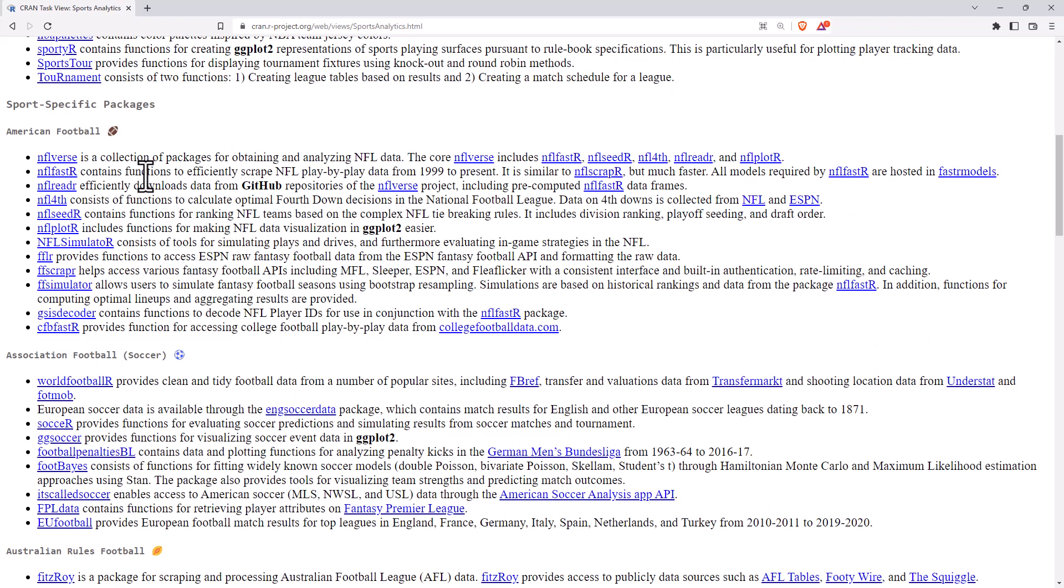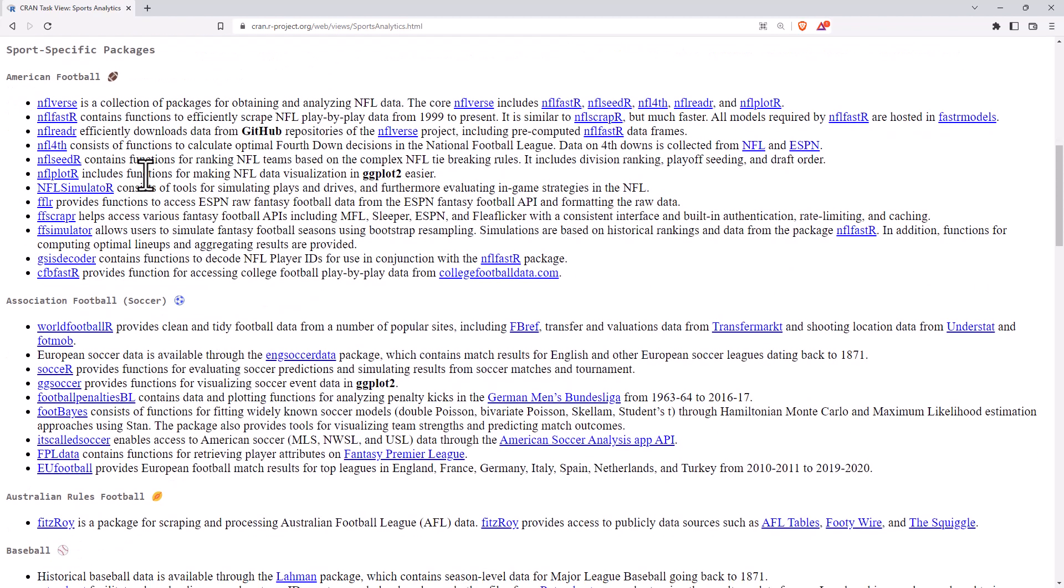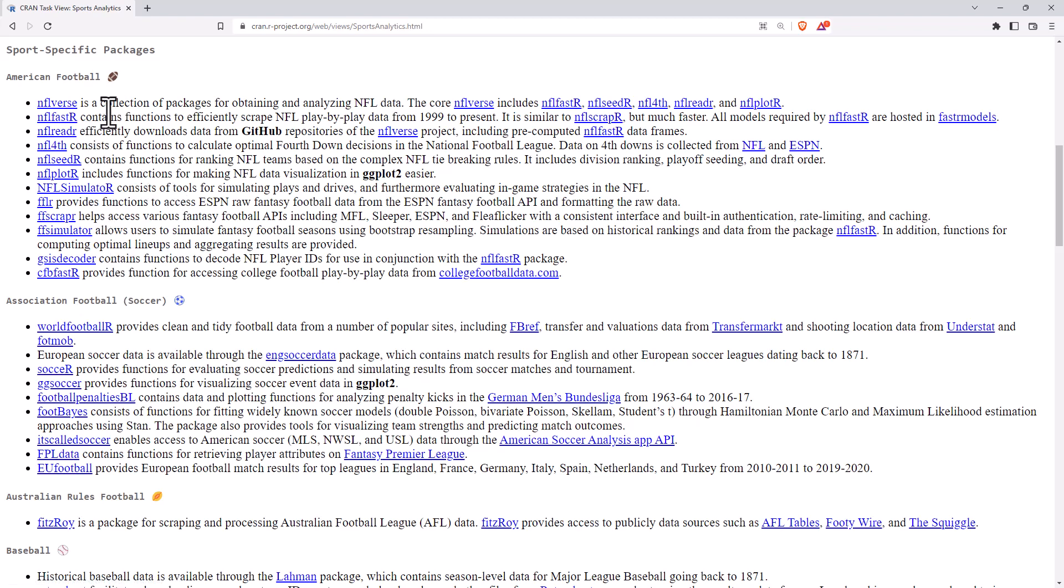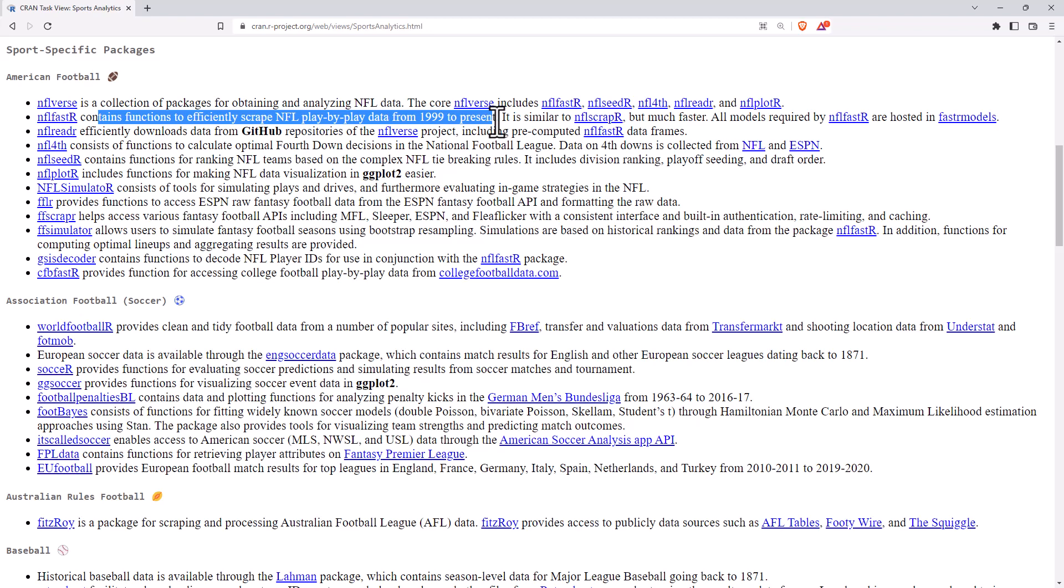And I was actually quite surprised here. The first one I was surprised by was how many different American football ones there were. We can see there's a pretty decent lot there, including functions to scrape NFL play-by-play data from 1999 to present. So there's a few different web scraping packages as we scroll through. This is really pretty impressive though.